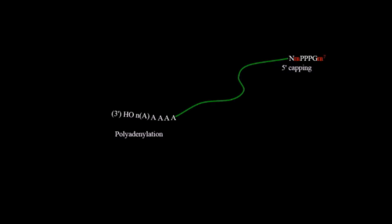The RNA we obtain after splicing, which has only the exon parts, along with five prime capping and polyadenylation, is known as mature RNA.